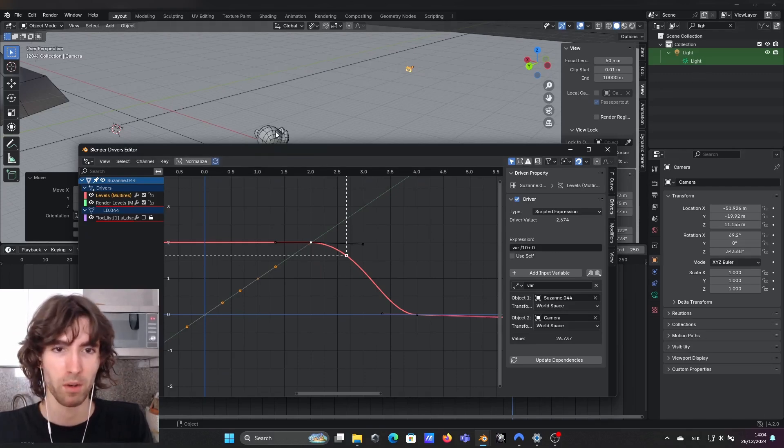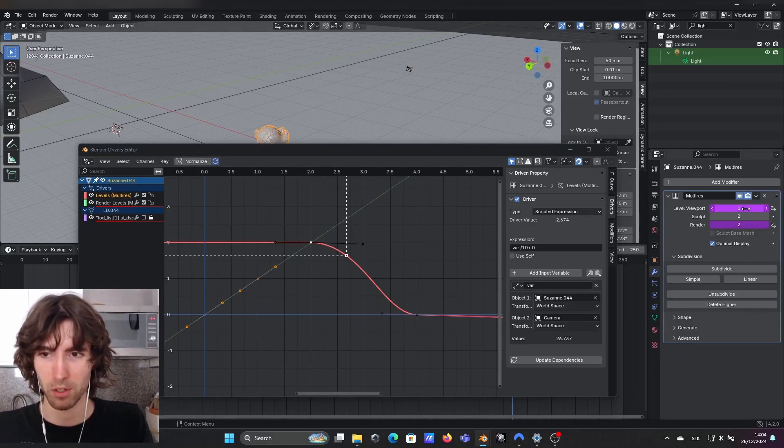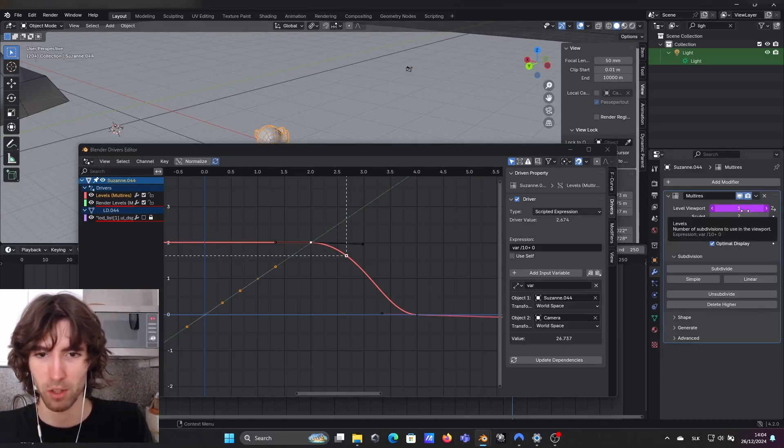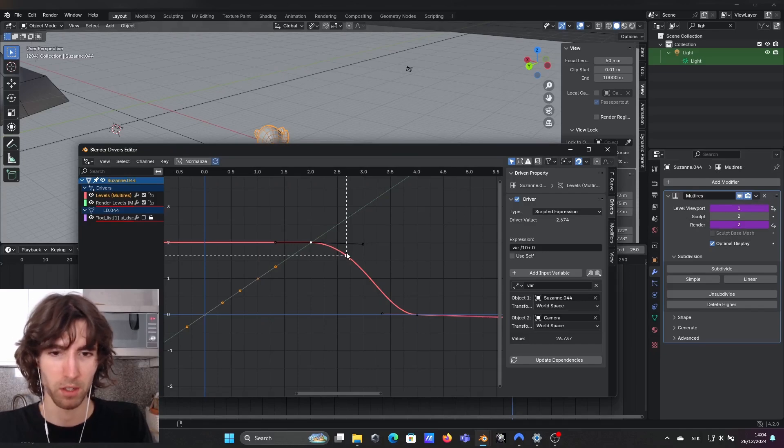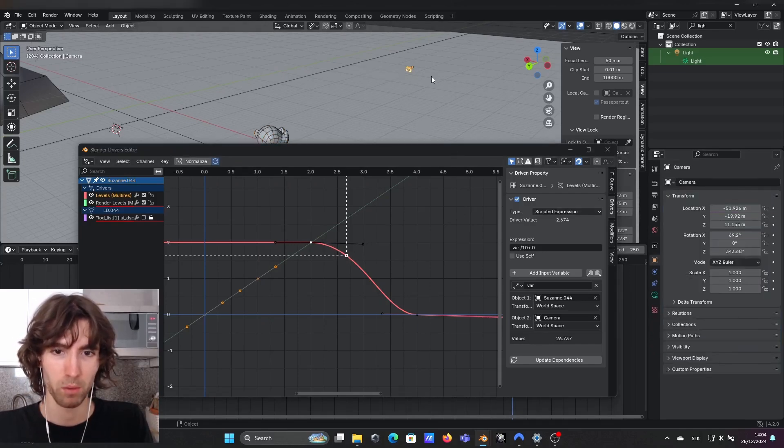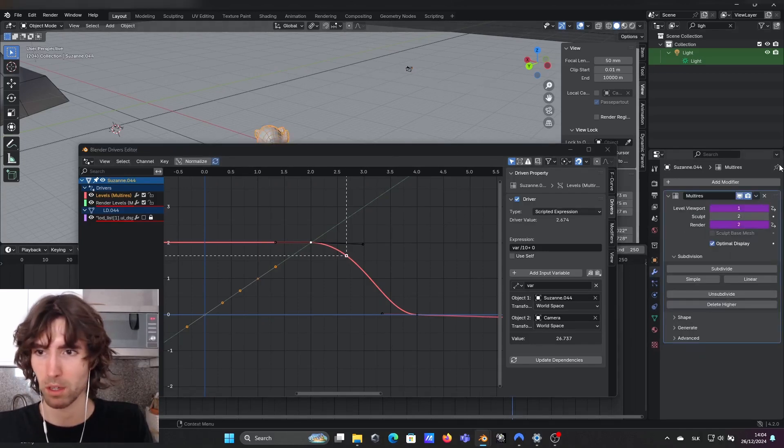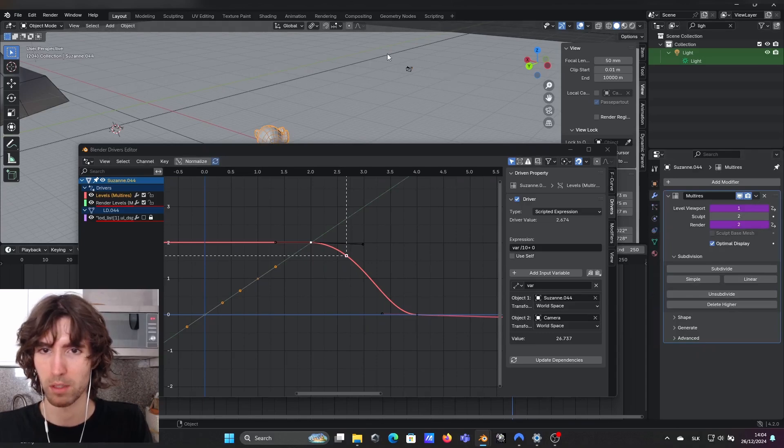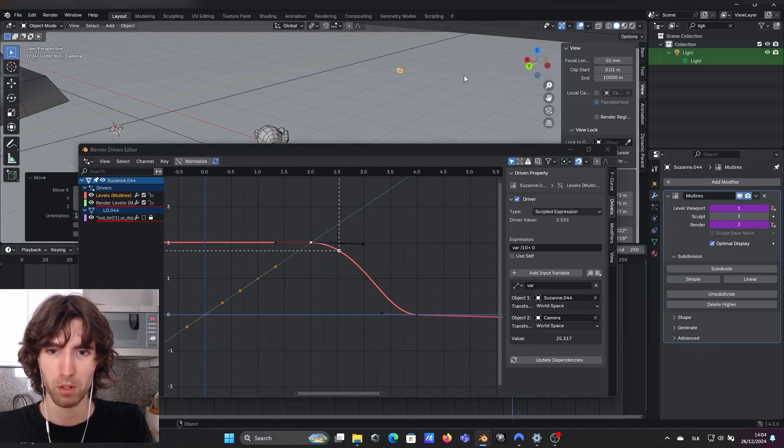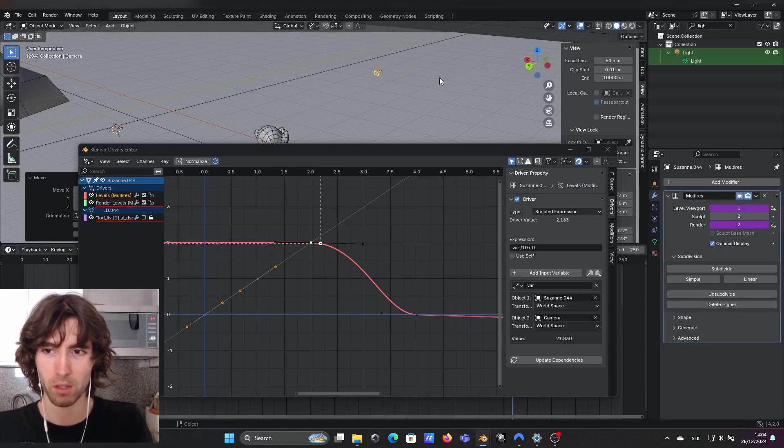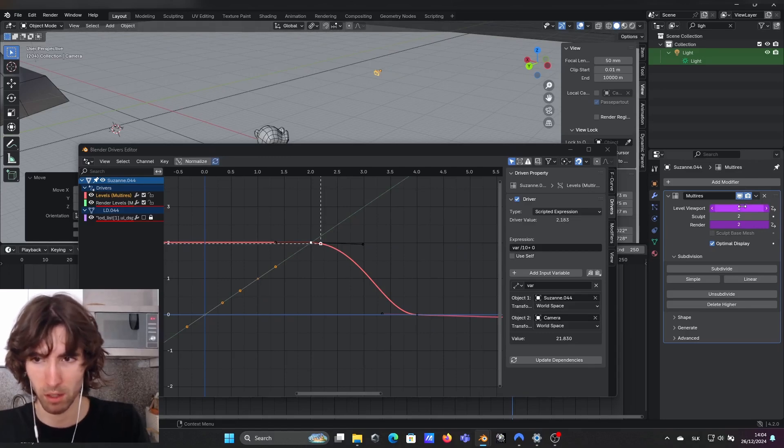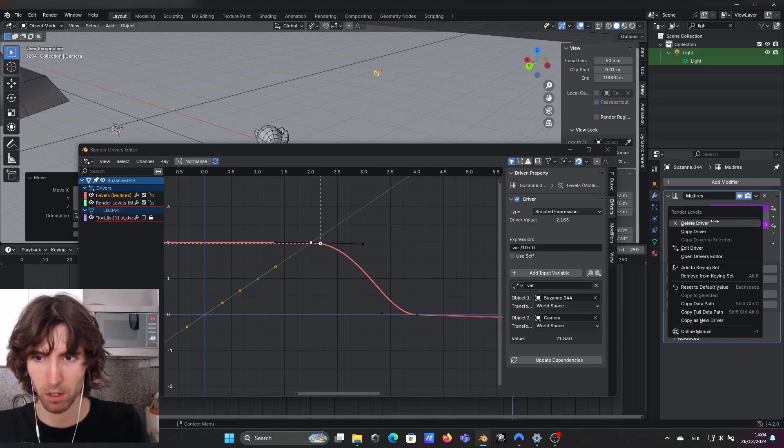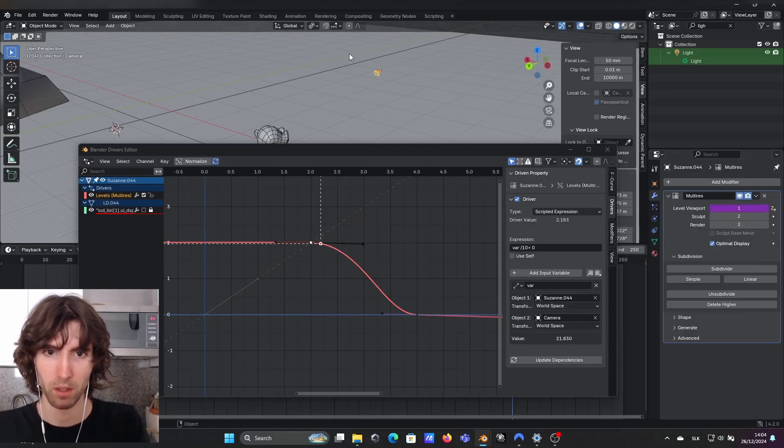Since our modifier only uses integers it will change the number only if you surpass the certain value. So now look what happens if, yeah I can pin it here, now if I move closer you can see